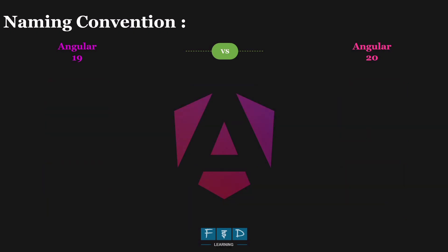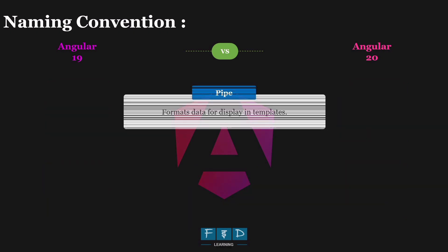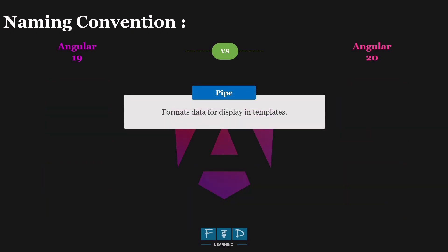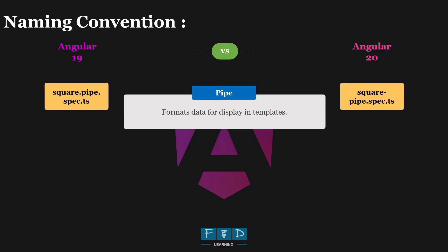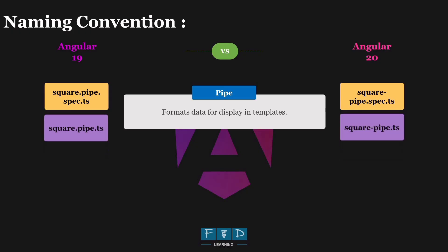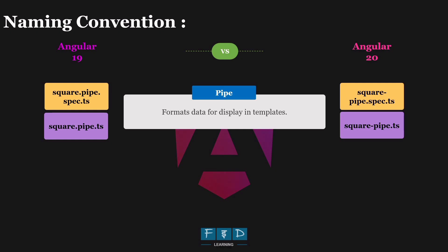And last, let's talk on pipes. When creating a square pipes using the CLI command, ng generate pipe pipe name, Angular 20 generates two files with a hyphen pipe prefix. So here, square.pipe.spec.ts becomes square-pipe.spec.ts, and square.pipe.ts becomes square-pipe.ts. Here, the pipe prefix is not dropped. Instead, the dot is replaced with a hyphen.